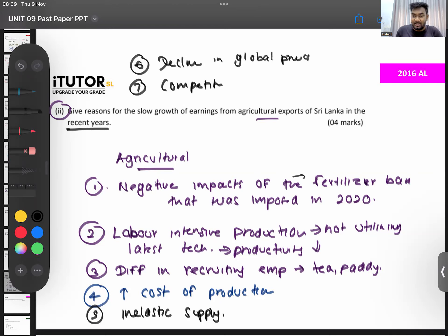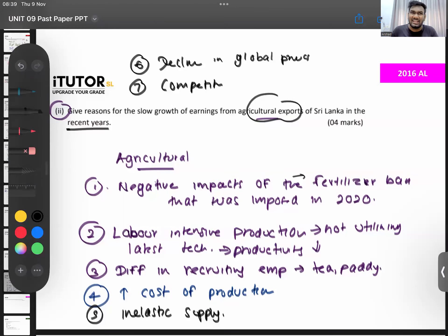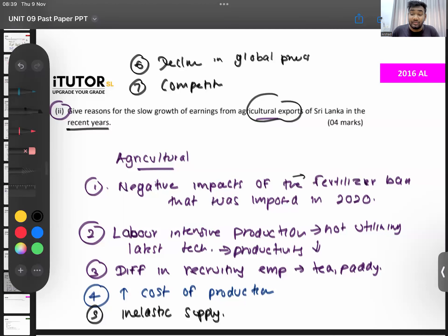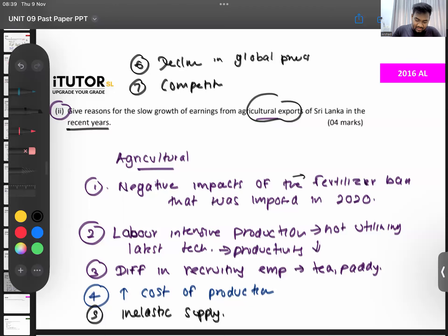Unfair political practices — you can connect that with the fertilizer ban. In particular, when we are talking about agricultural exports, our main agriculture export is tea. That's why we mainly focus on tea, though there are other things like paddy. You can give those reasons for the slow growth of agricultural exports in Sri Lanka. These are all found in the Central Bank report as well.